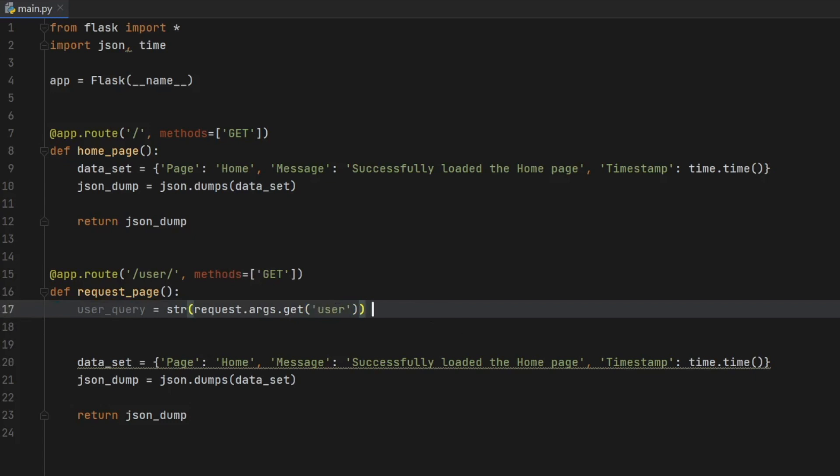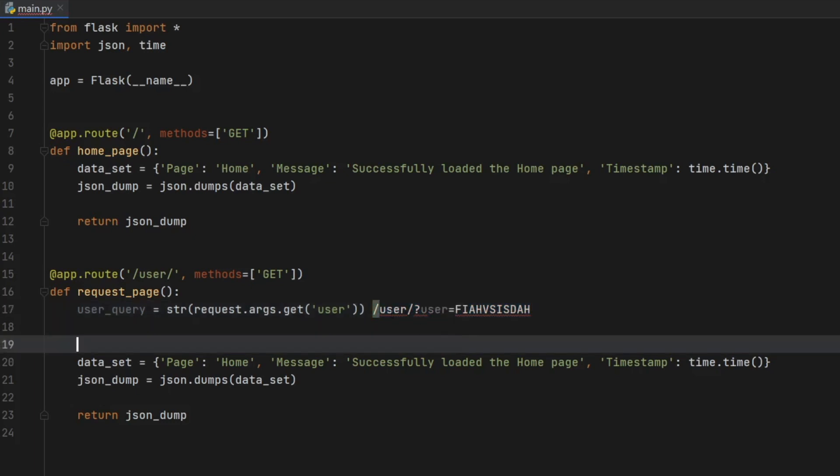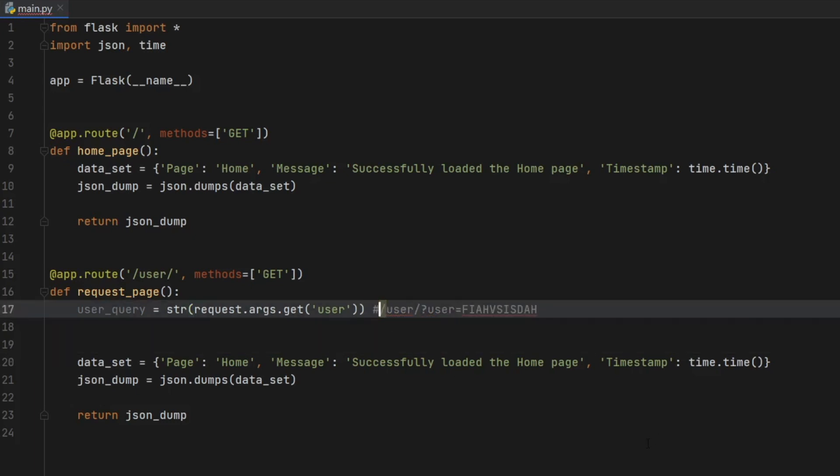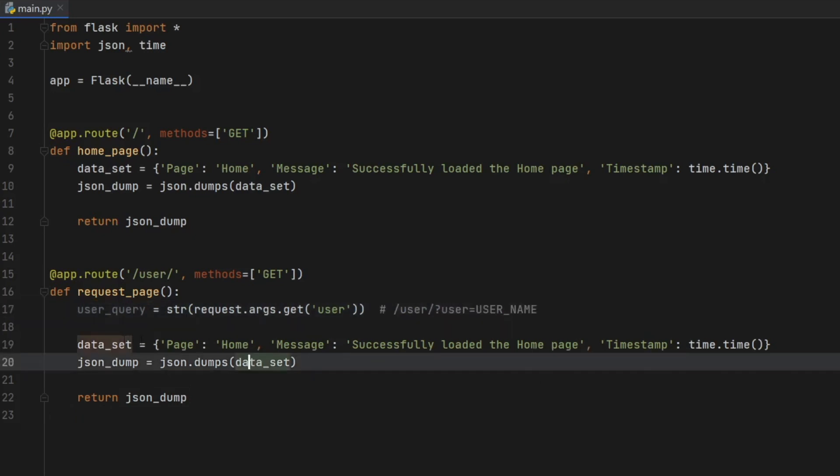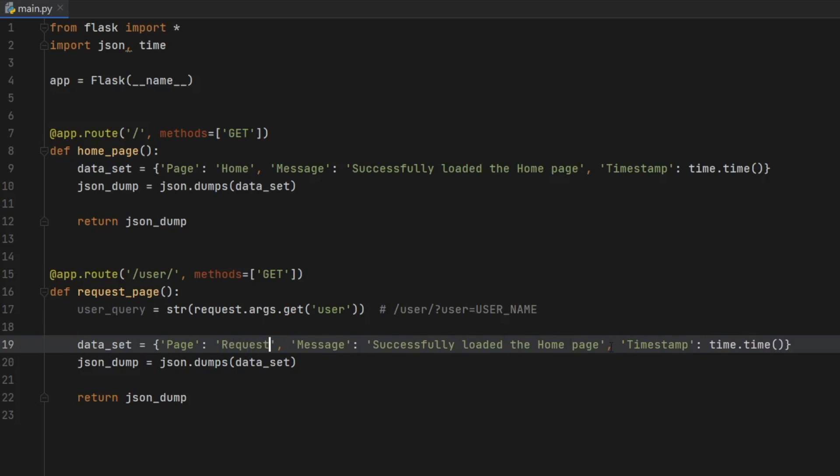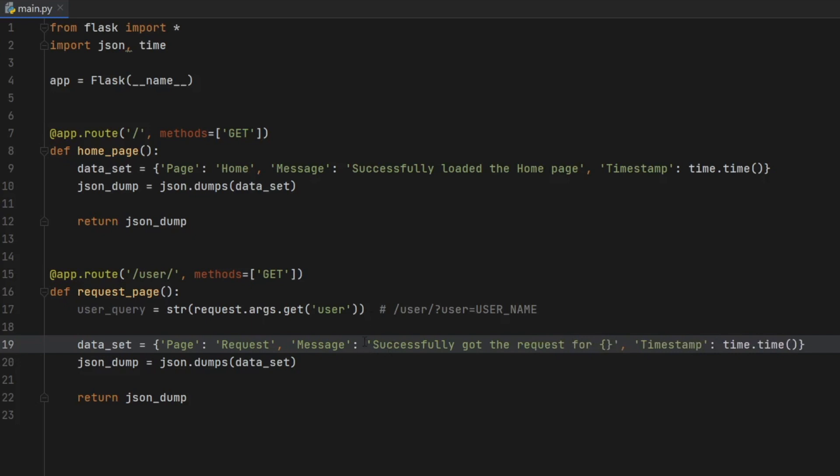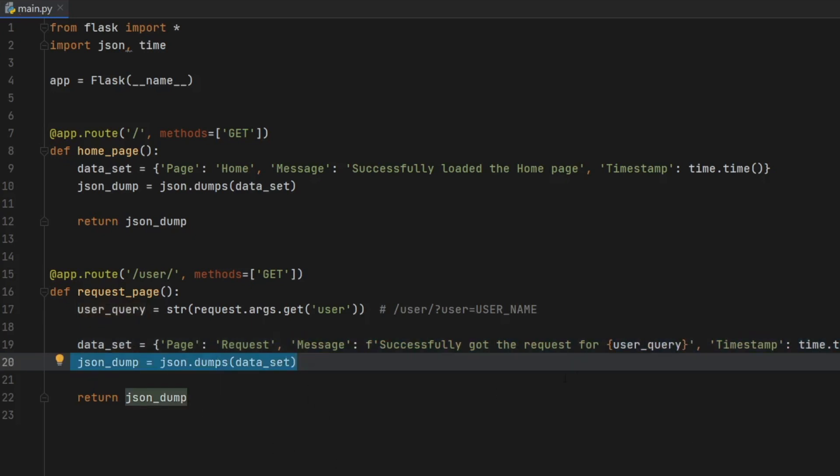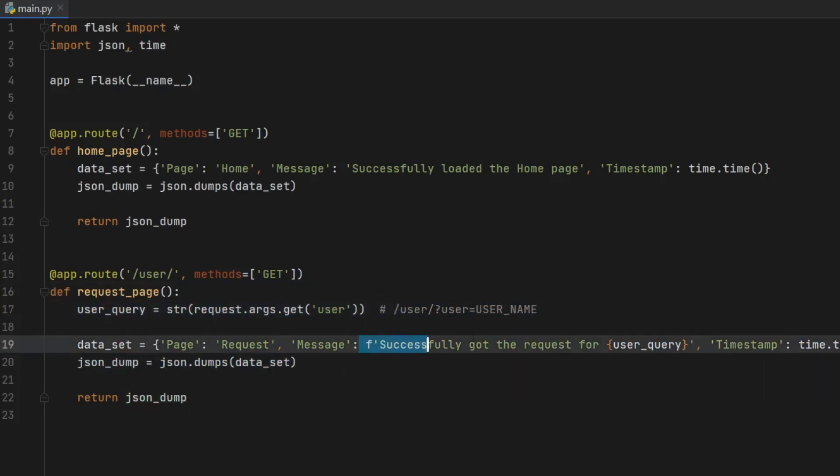So essentially, the endpoint is now going to be /user?user=. And then you can type in your username inside here. And this right here is going to be the query that we will use to get a user. And we can actually save this for later to make it easier to remember just by commenting it out. Then we have to go ahead and edit this data set. So inside here, we're going to type in request instead of home. And then we're going to write successfully got the request for and then we need to create a formatted string. So we're going to add these curly brackets and add an F in front of the string. And inside here, we will insert the user query. Then it's just going to return the JSON dump as earlier, except this time, once the user enters a user in the query, it's going to return a JSON file with that value inside the JSON.